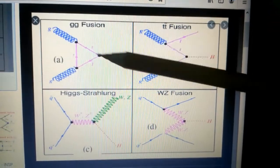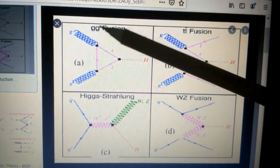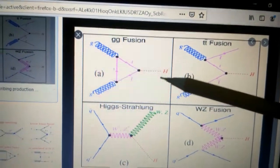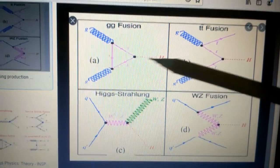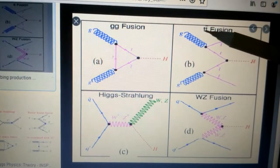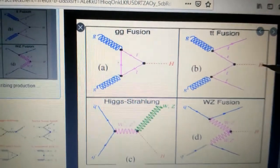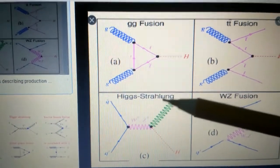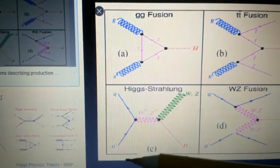This graph defines the gluon-gluon interactions: the high-energy gluon-gluon fusion produces the top and anti-top quarks, which decay back into the Higgs particle. Here the top quark and anti-top quark are fusing from the gluons through gluon interactions, and they produce the Higgs particle — this is the Higgs strahlung process from quark and anti-quark interactions.